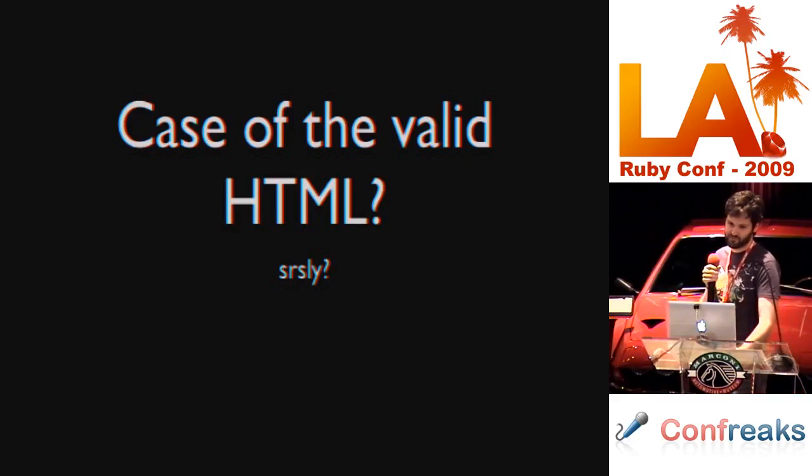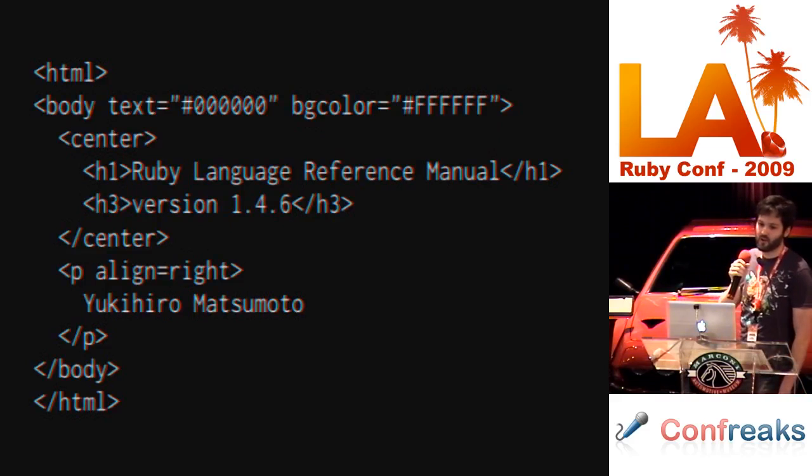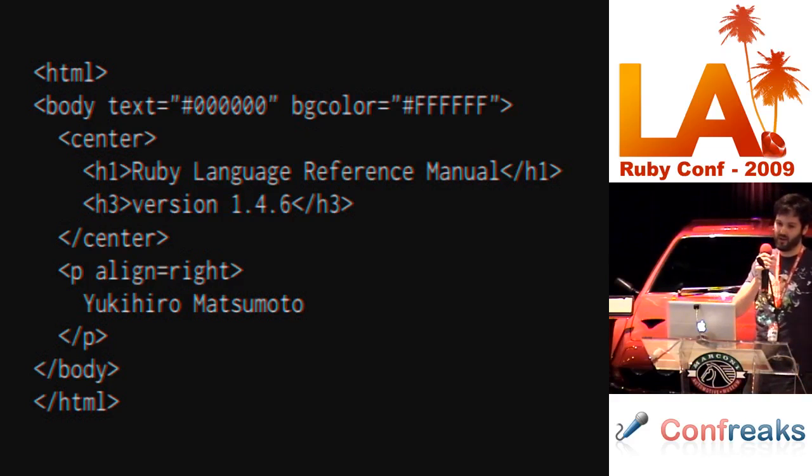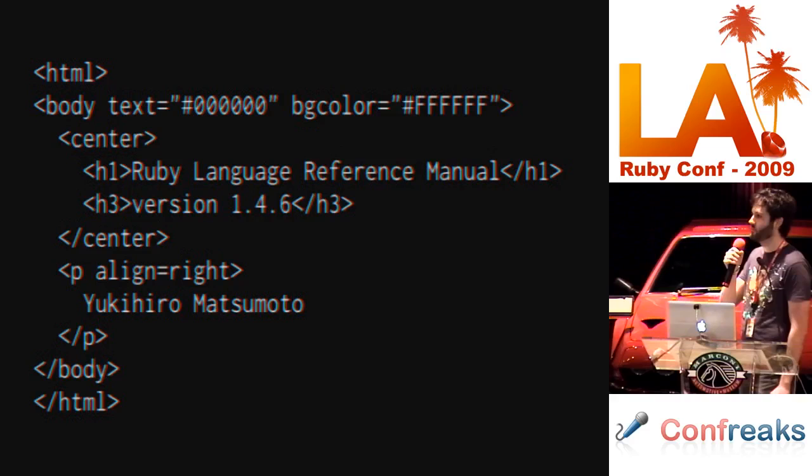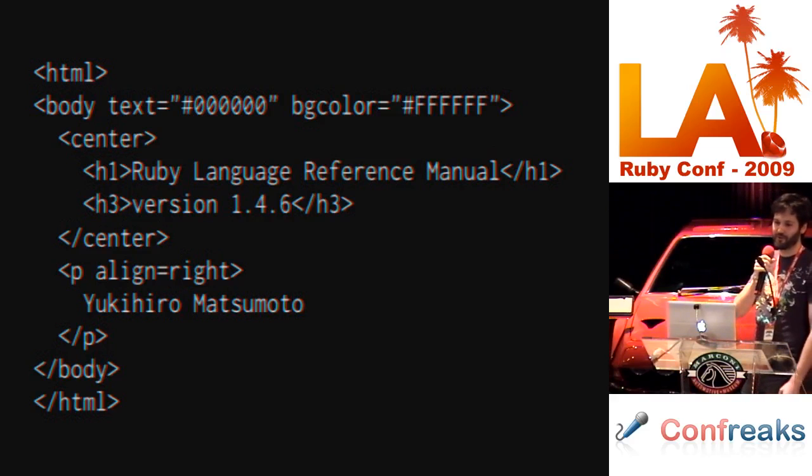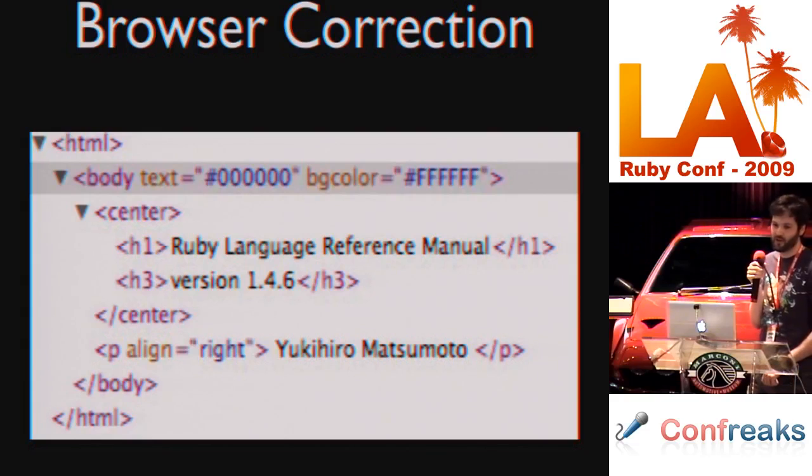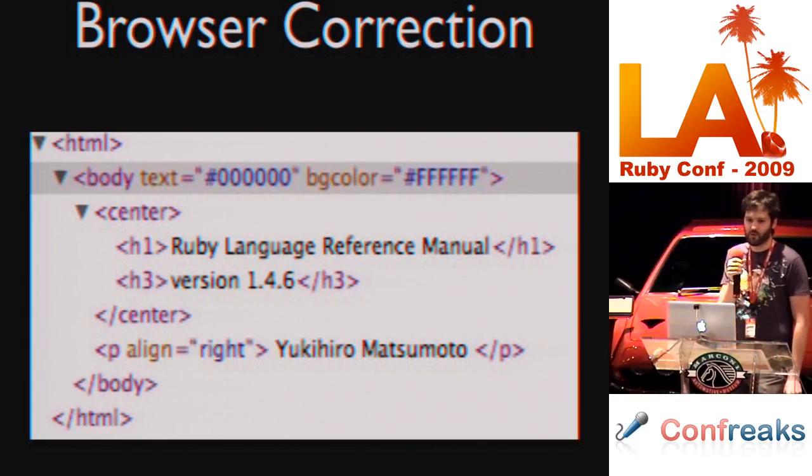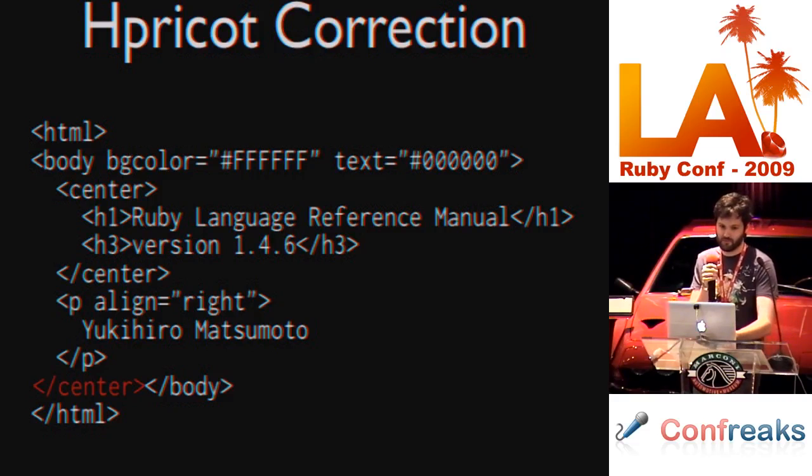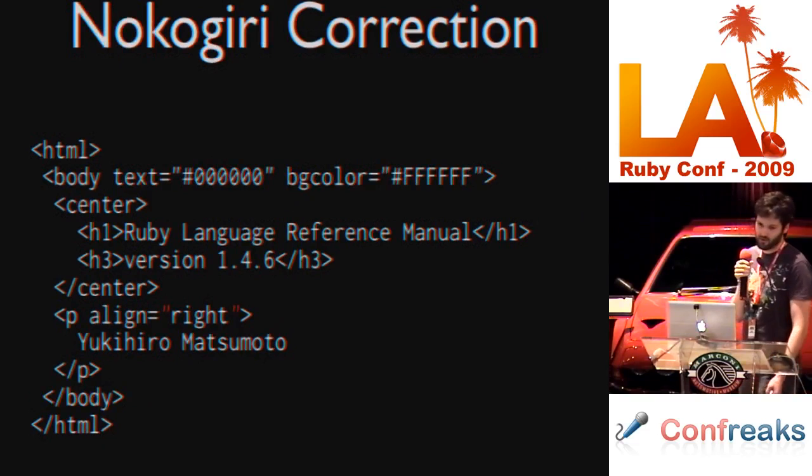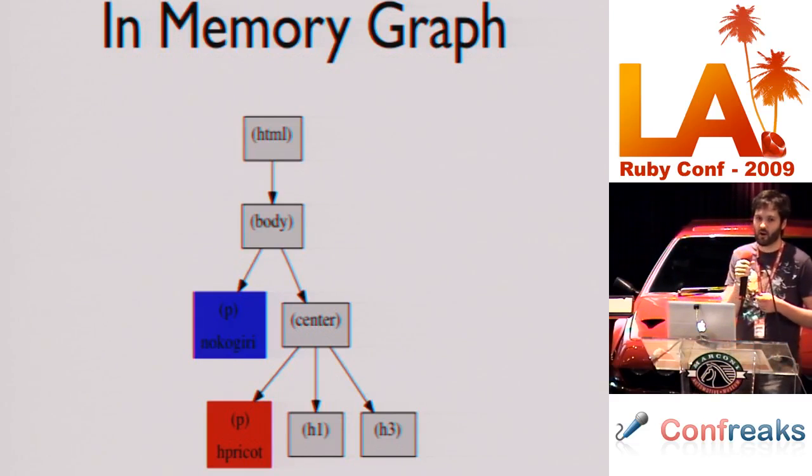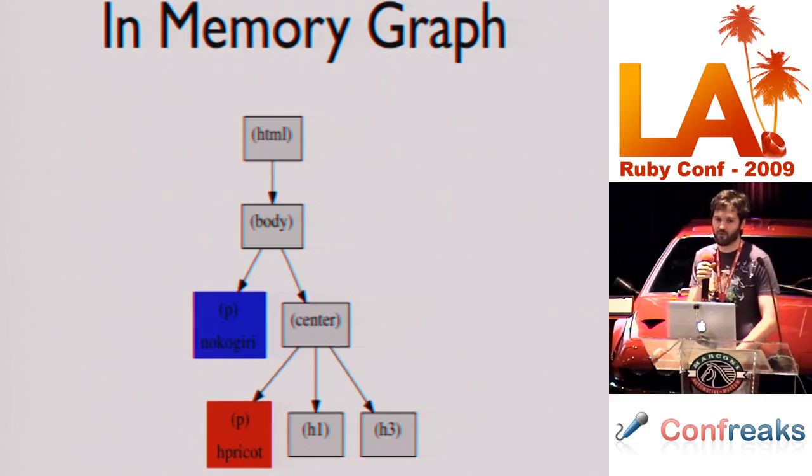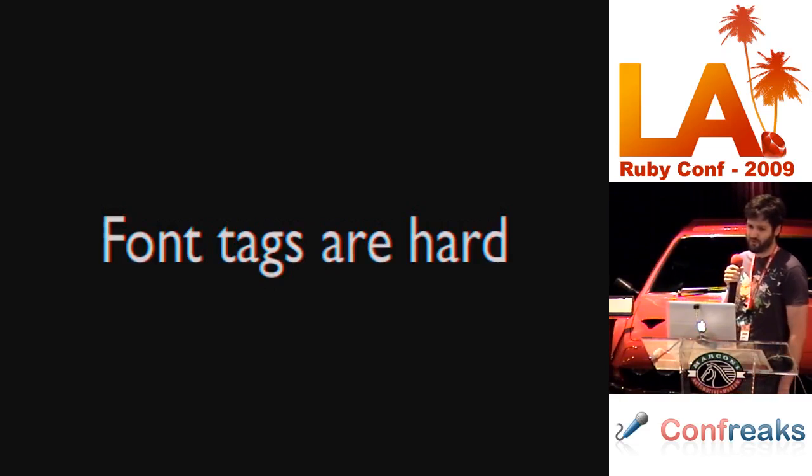Case of the valid HTML. It's not that valid as John pointed out to me. Actually there is, you look at the P tag, the P tag's A line is missing two quotes. True. Okay. That's valid. It's just different. The way a browser corrects this, it actually just adds the quote tags. So, it's exactly the same pretty much. Hpricot adds a closing center tag. Nokogiri adds the quotes. This results in a strange in-memory graph. Hpricot actually moves the P tag underneath the center tag. So, we end up with a strange in-memory tree where Nokogiri keeps the P tag underneath the body tag.